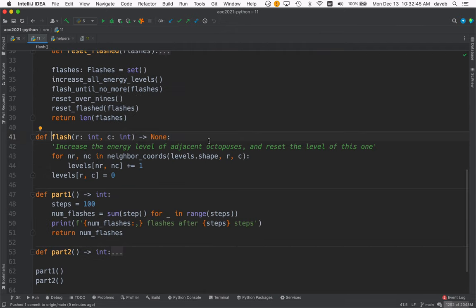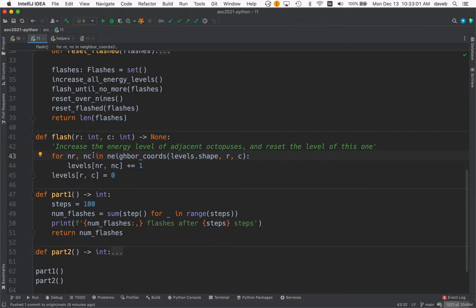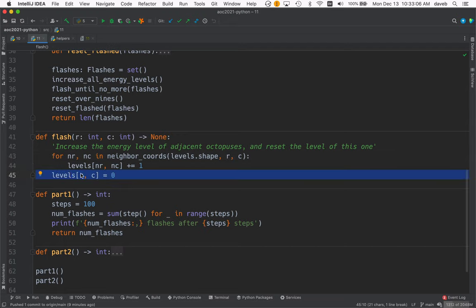Increase the energy level of adjacent octopuses and reset the level of this one. Here we use the neighbor_coords function we looked at earlier. For all the valid neighbor coordinates, we increase the level. Then we set the level of this octopus at this row and column to zero.